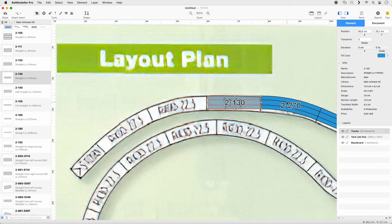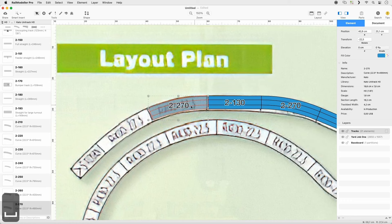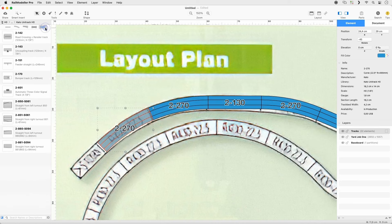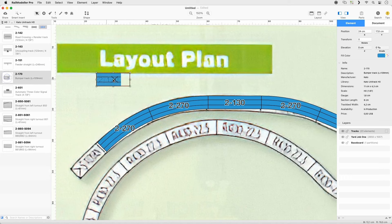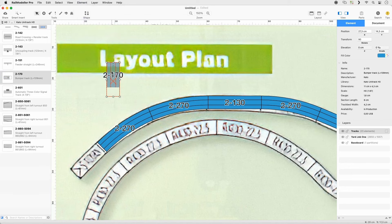Select 2-270 in the Library Catalog using the Contextual Menu command. Append it once and reorient it. Append it once more. Set the Quick Filter to Other and drag Track 2-170 to the layout. Go to Element Rotate Right. Connect it to the last 2-270 track inserted.